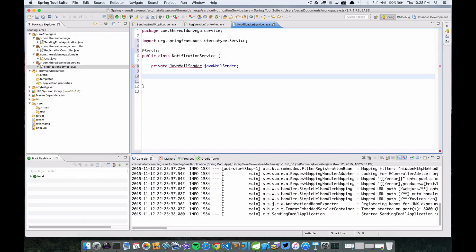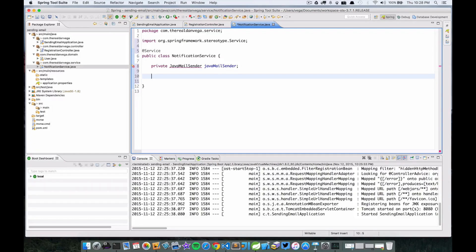Remember, Spring created a new bean for us of type JavaMailSender when we decided to include that starter pom and define our property there. So we have that, so we just want that autowired in.